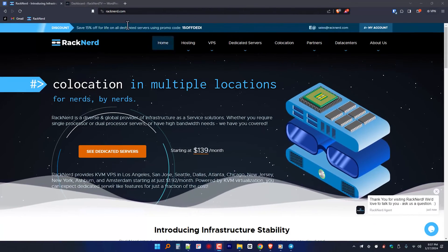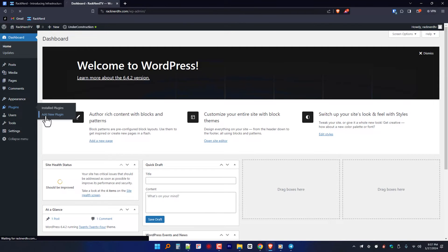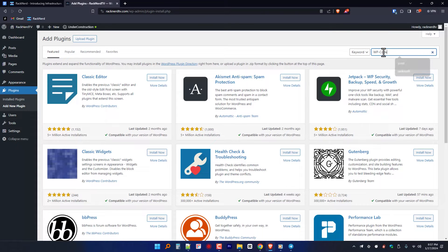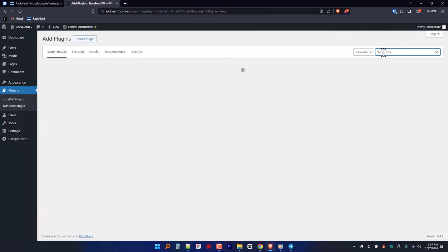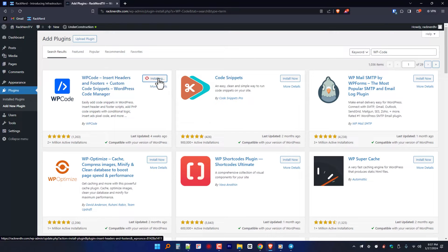Now that we've covered what WP Code is and its benefits, let's dive into the screencast and I will show you how to set it up on your WordPress site. So first things first, make sure that you are logged into your WordPress dashboard. Go to Plugins, click Add New, and in the search bar type WP-Code. Once you find the plugin, hit Install Now, and of course, activate it.